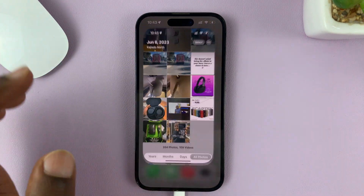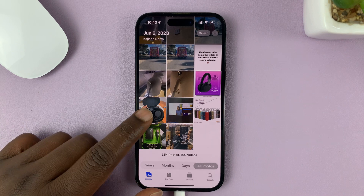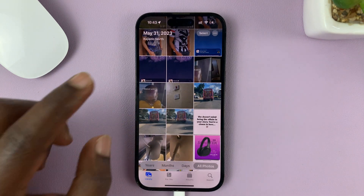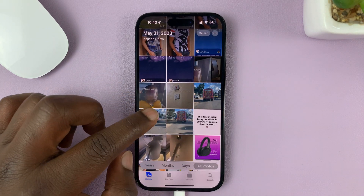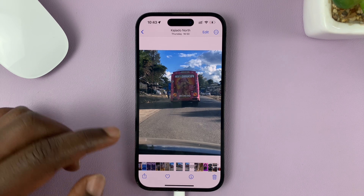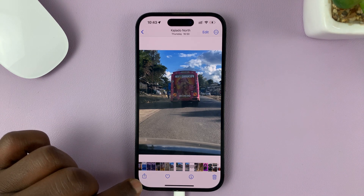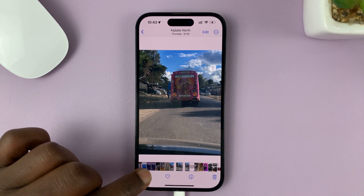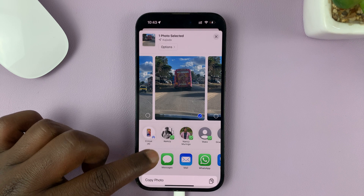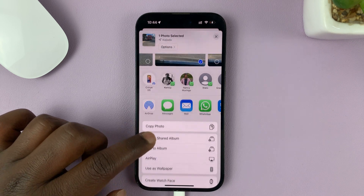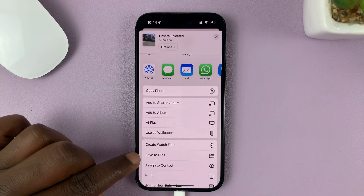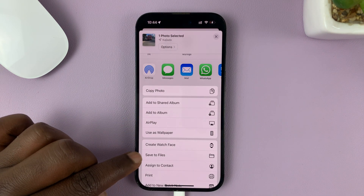Go into the Photos app and identify the photo you want to transfer. Let's say you want to transfer this one, for instance. Simply tap on the Share icon, and from the Share menu, tap on Save to Files.